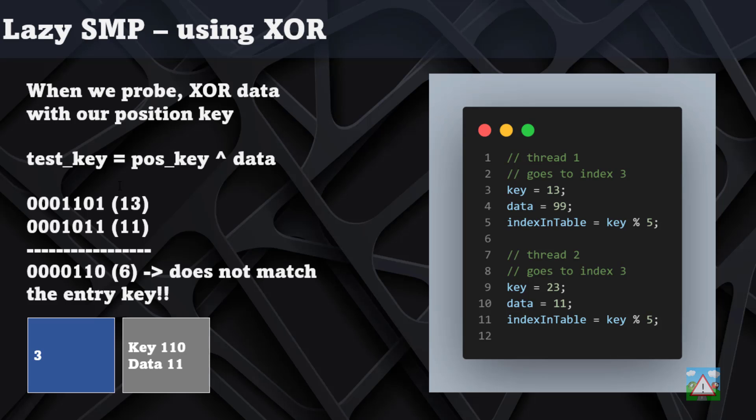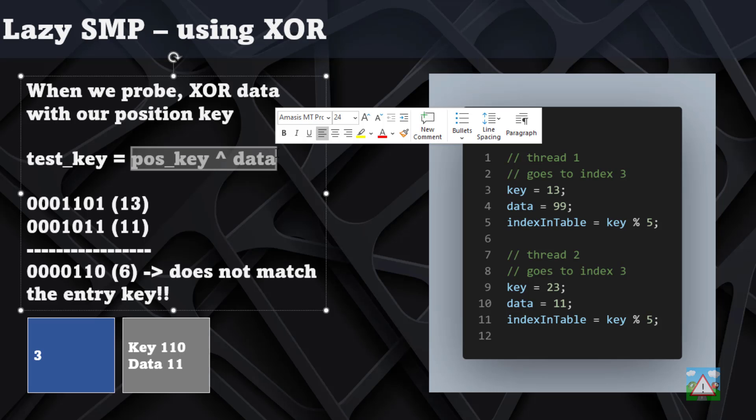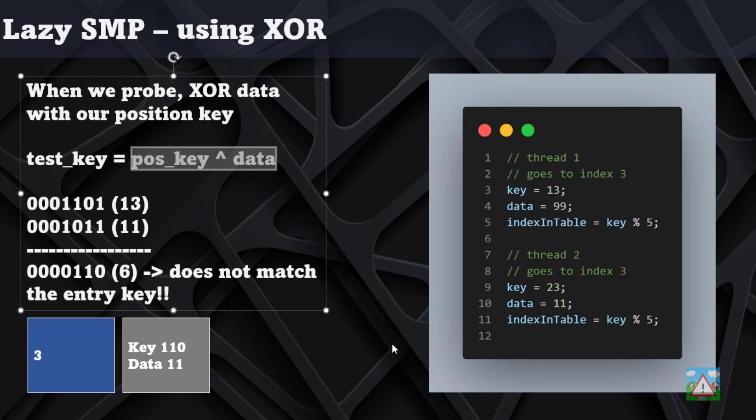Instead of storing directly the key, you just XOR the key with the data and then do the reverse when you want to get the information out to check that your data was stored from the key that you're currently using to access the hash table.